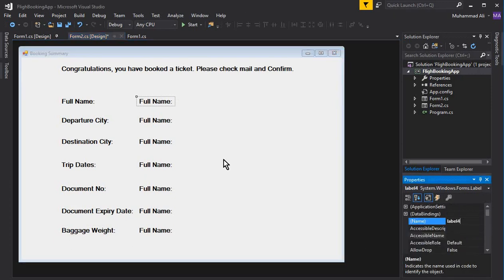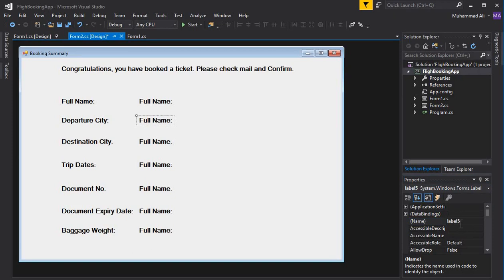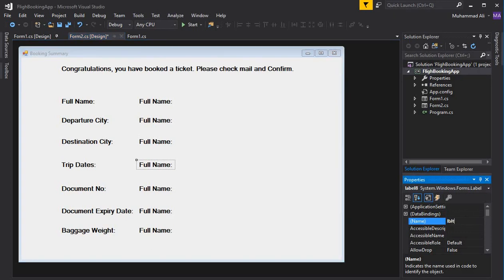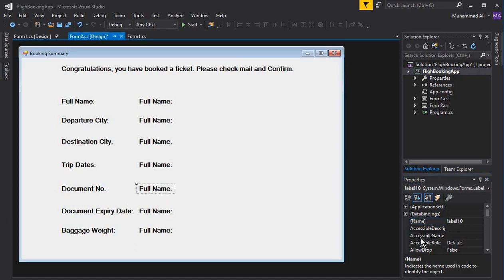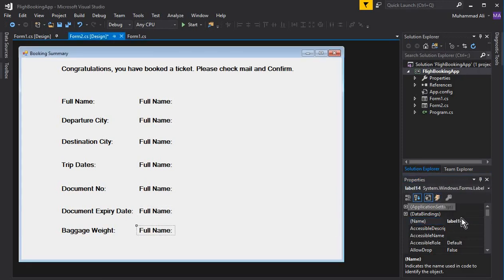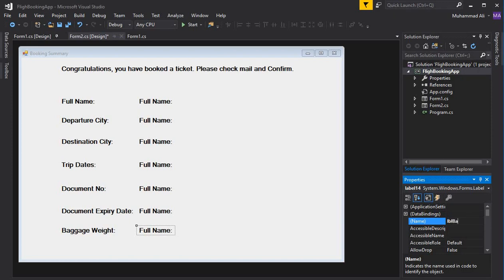We don't need to change the text for these fields right now — what we need is to give them proper names, because we'll set the values of these labels when the form loads, i.e., when the user comes from form one to form two. So the first one is lbl_full_name, then lbl_departure_city, lbl_destination, lbl_trip_dates, lbl_document_number, lbl_expiry_date, and lbl_baggage_weight.